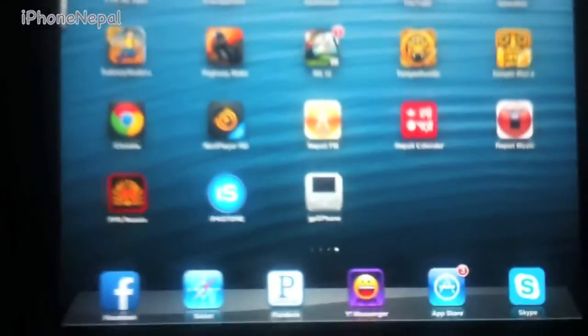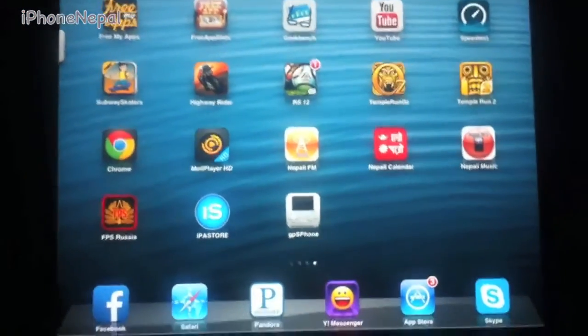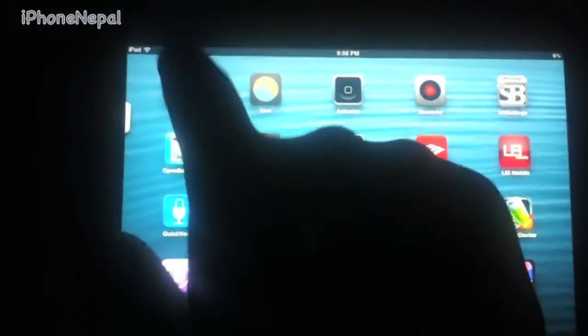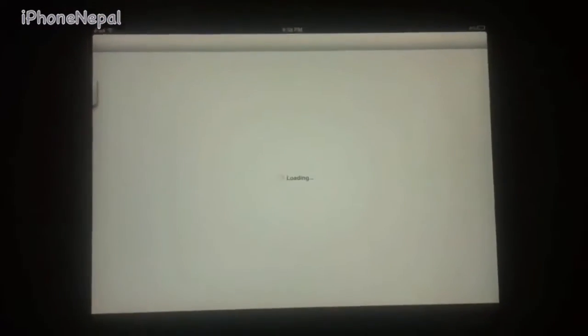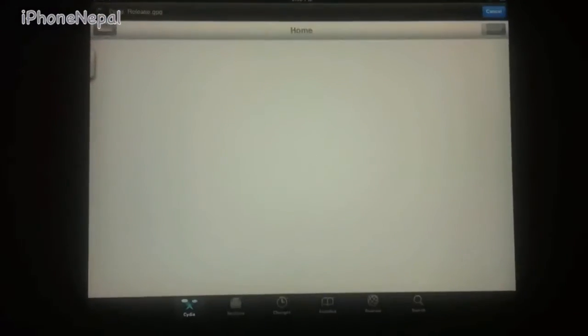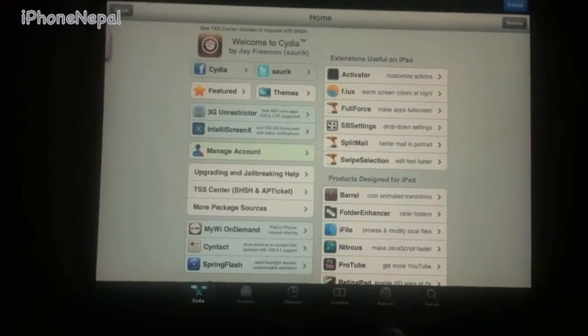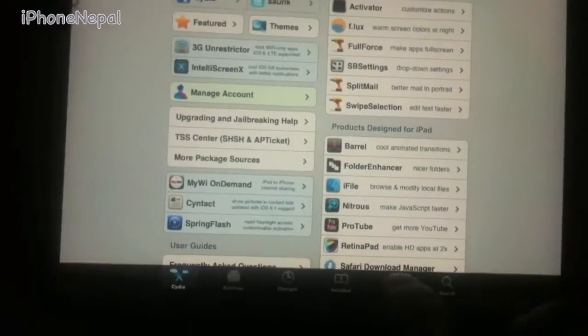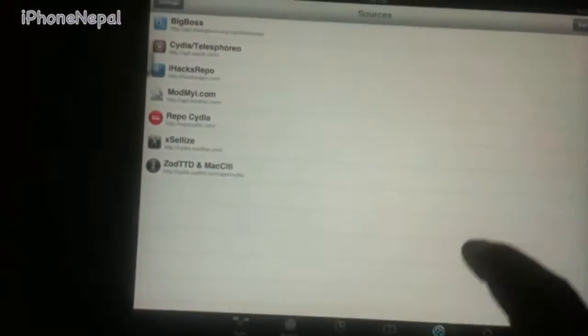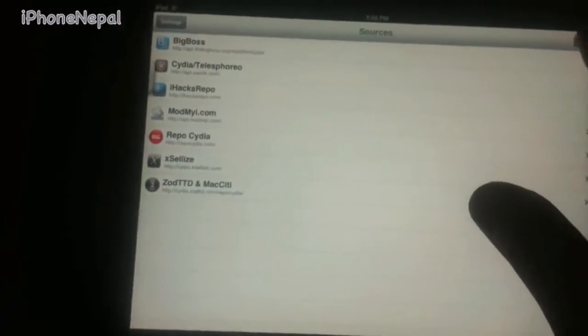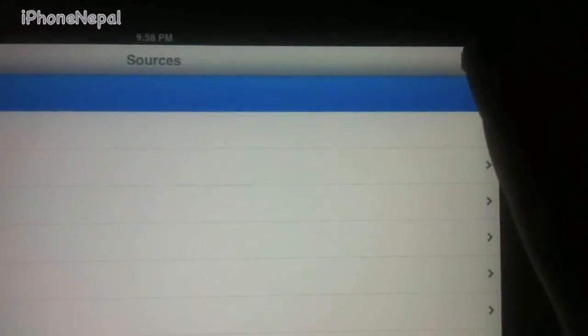First you have to jailbreak. Once you jailbreak, you have to open Cydia, let it load. Once you open Cydia, you just have to tap Sources, tap Edit, and tap Add.